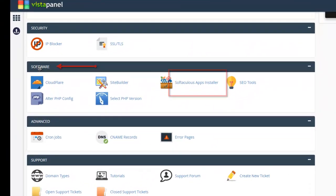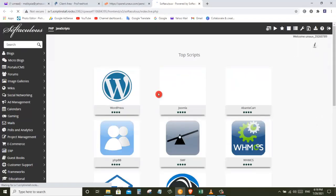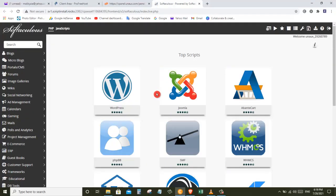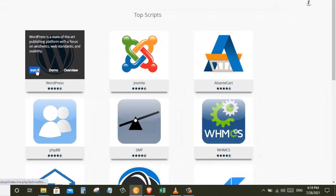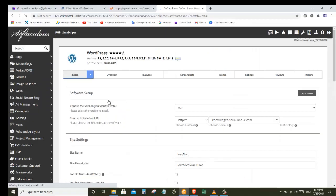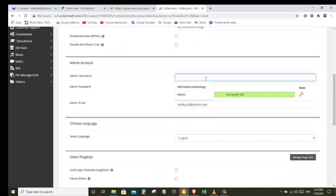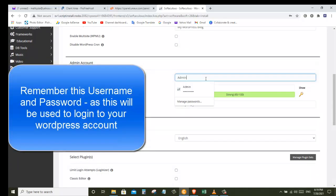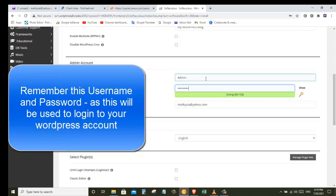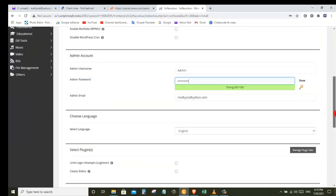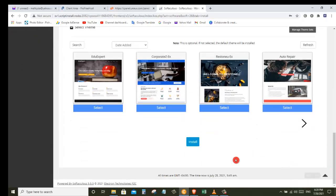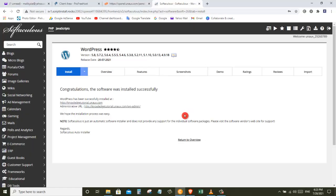Now to install WordPress, scroll down and under Software click on App Installer, which will take you to the installation page. Go to WordPress and click Install. Now scroll down — here you need to enter a username and password for WordPress, which will be used to log in to your website. Make sure you save them somewhere. Once you enter these details scroll down and click Install.